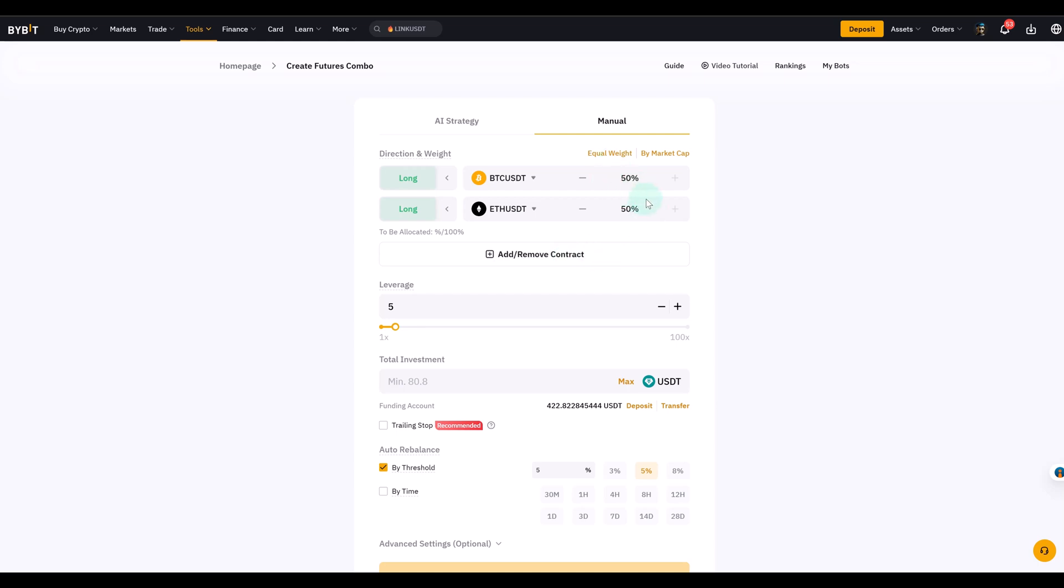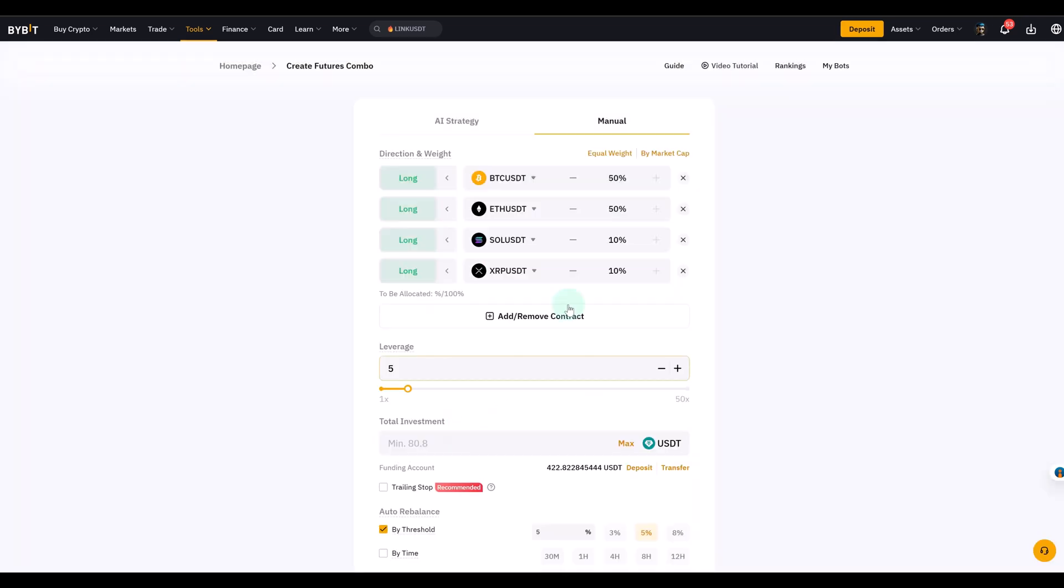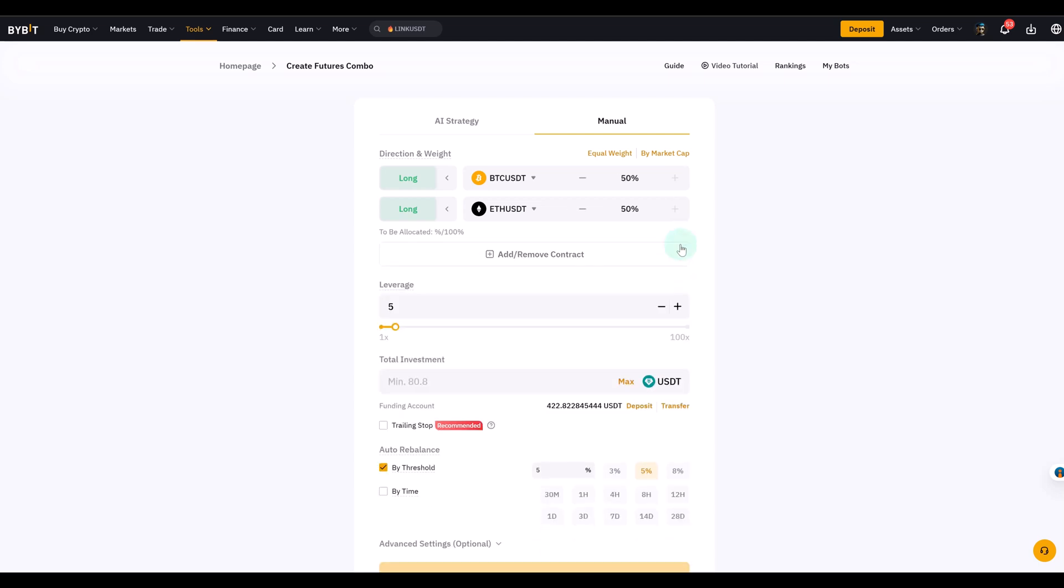You can go long and short and assign a percentage. So we can say Bitcoin 50 percent, Ethereum 50 percent. That means half of your funds go into each position. You can also add or remove contracts. Maybe you can add Solana or XRP and then you have additional ones. So you have a basket. Think of it like building your own custom strategy with different coins or rather futures contracts. But we'll keep it simple. We'll just leave it at two.